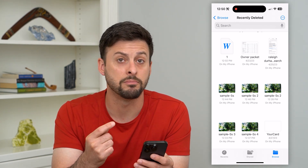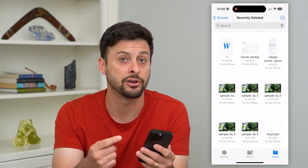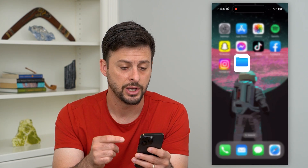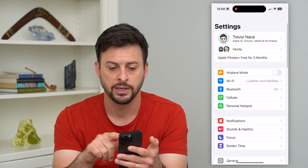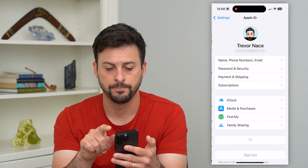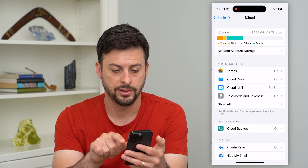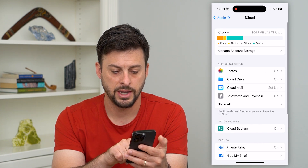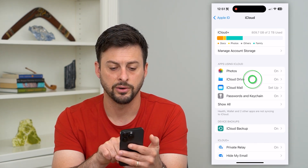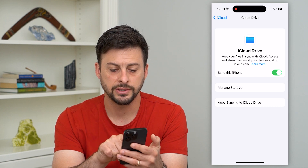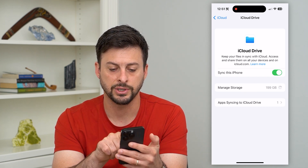But if you wanted to remove more — maybe app data or your entire storage — you can do that as well. Go into Settings and tap on your name at the very top, then tap on iCloud, and then tap on iCloud Drive right under Photos.